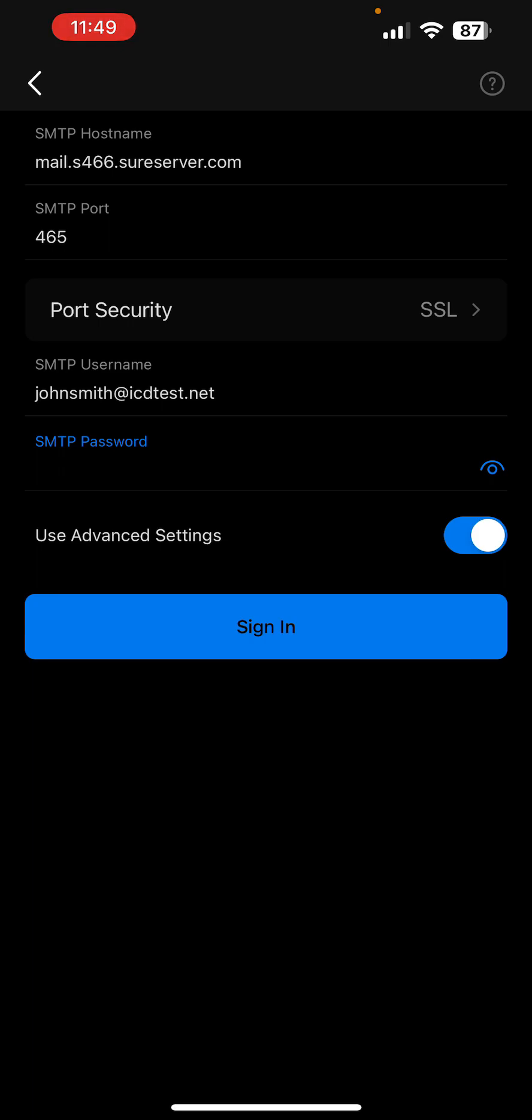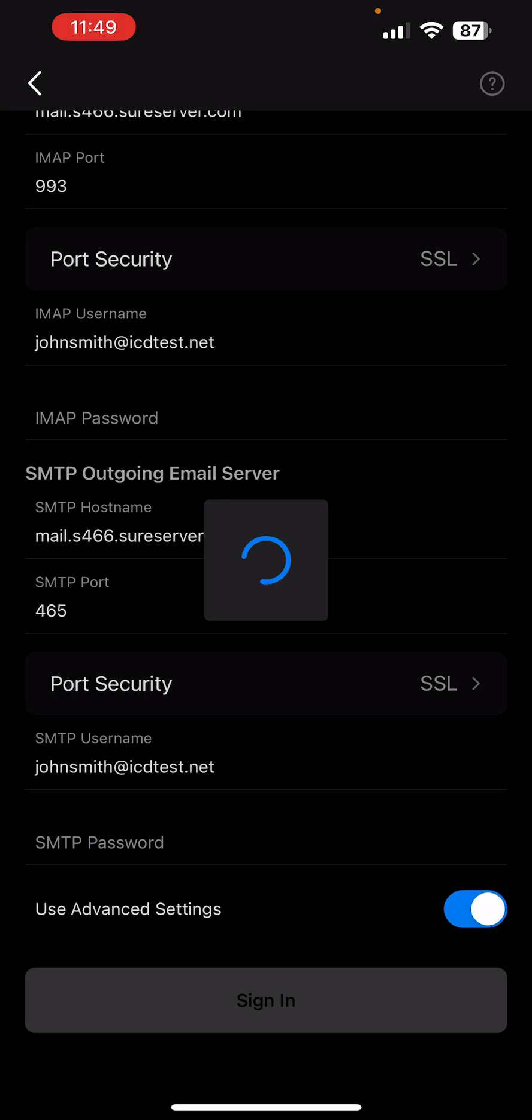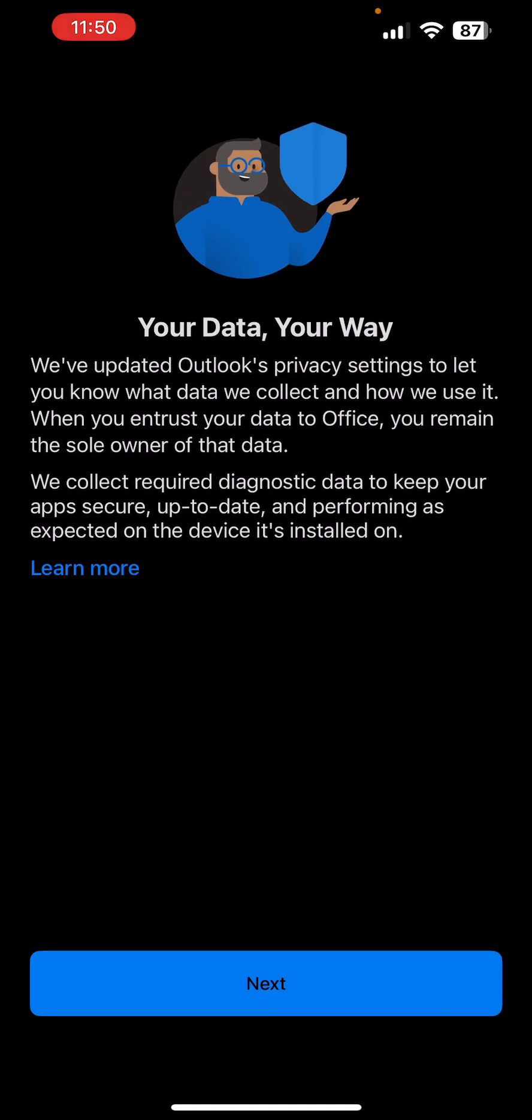Tap the sign in button. If everything goes well, the account will be successfully added to Outlook.